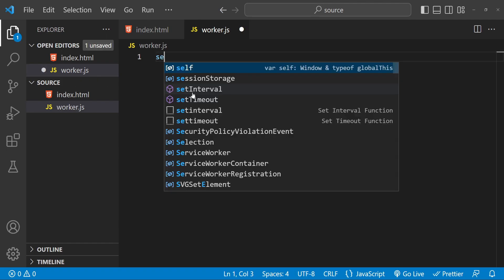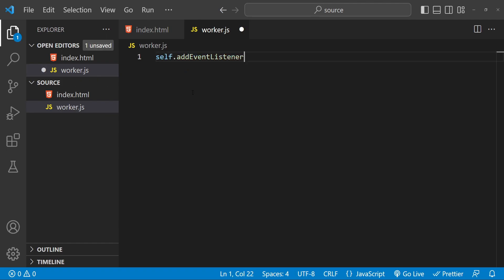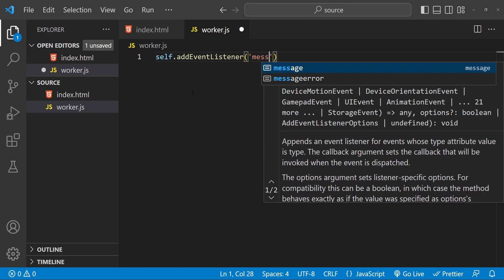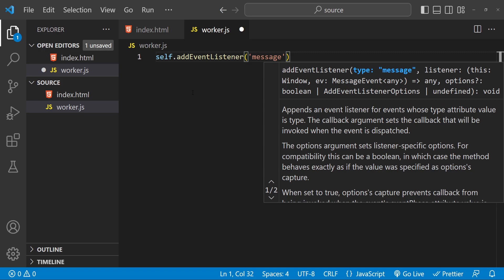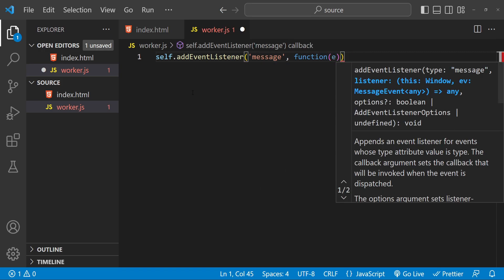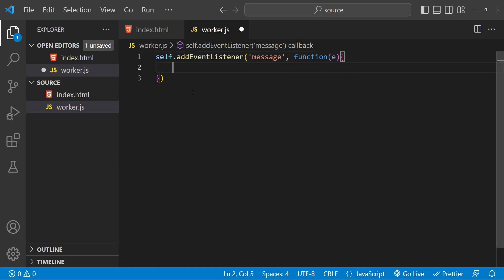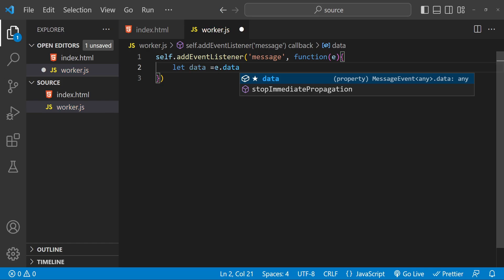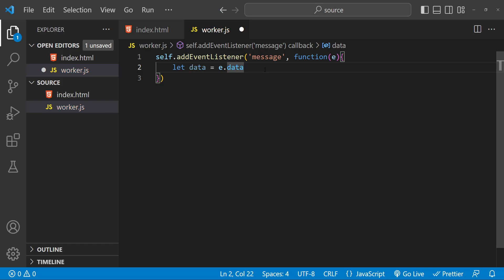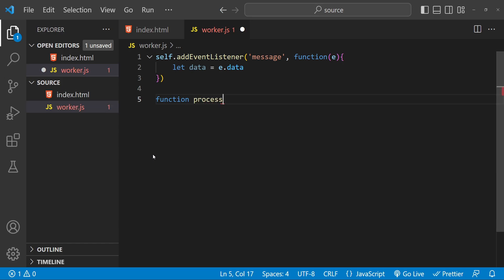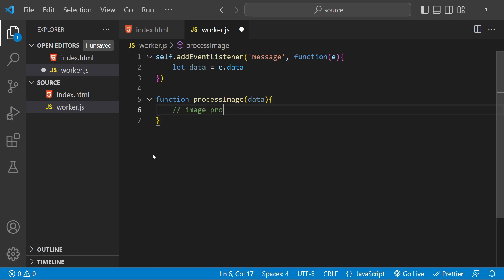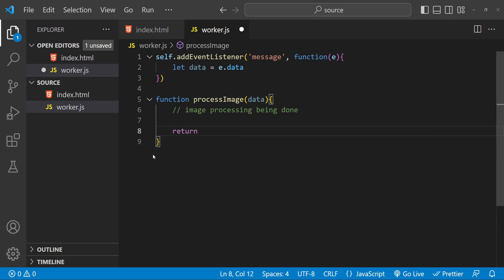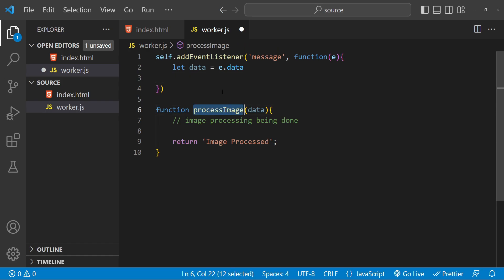inside this file we can write self.addEventListener, so we have to add the event listener for the message event and then provide a function as an argument which will be called whenever this event for this worker is raised. Then to get the data we can simply use event.data or e.data because we are using e as an argument for the event. Then we can do some kind of processing with the data. For example, we can have a separate function which can be called processImage. This can accept the data and return something. Image processing being done. For our case, we are just going to return a text which will say 'image processed' and now we can call this processImage function over here.